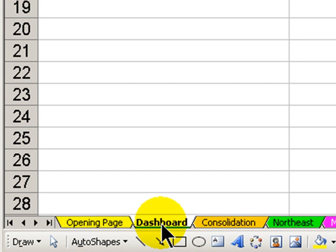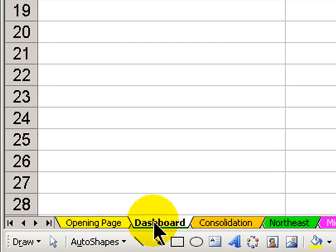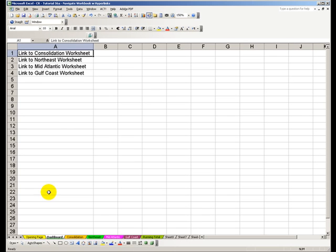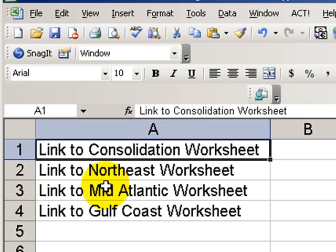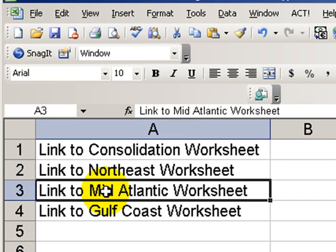This is one strategy that I recommend. In this case, I've created a new worksheet called Dashboard, and I've created some simple text here. For example, when I want to go to the Mid-Atlantic worksheet...